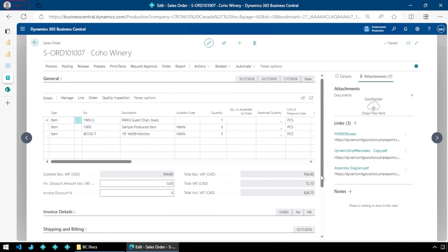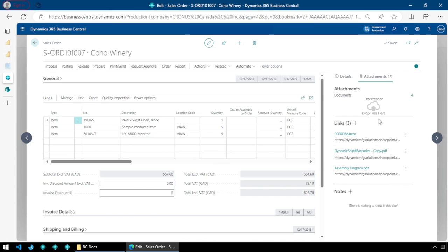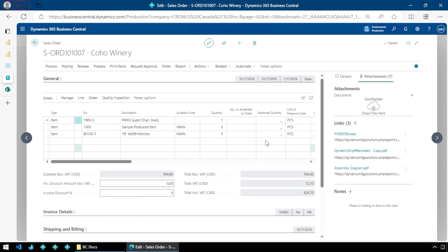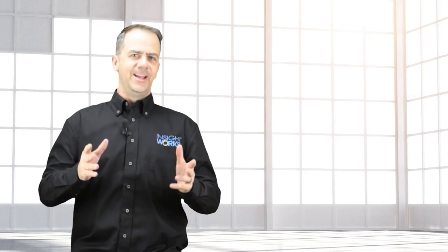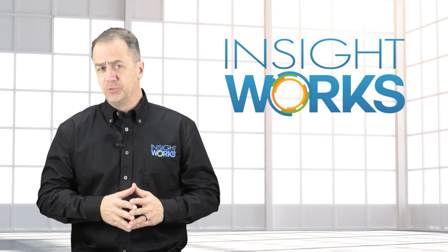All it took was just going into the Dock Extender setup, saying use SharePoint, and now I can drag and drop anything I like into SharePoint just by dropping it onto my Dock Extender link. These links will follow this document around — so as I post this order, these will show up on the shipment or whatever else I need, and I can access those documents from anywhere within the system. Or if somebody doesn't have access to Business Central from a licensing perspective, they can go directly into SharePoint, find this document, and look at it. Thanks for watching. I hope you enjoyed this video. If you haven't already, make sure you subscribe to our YouTube channel for more great content.